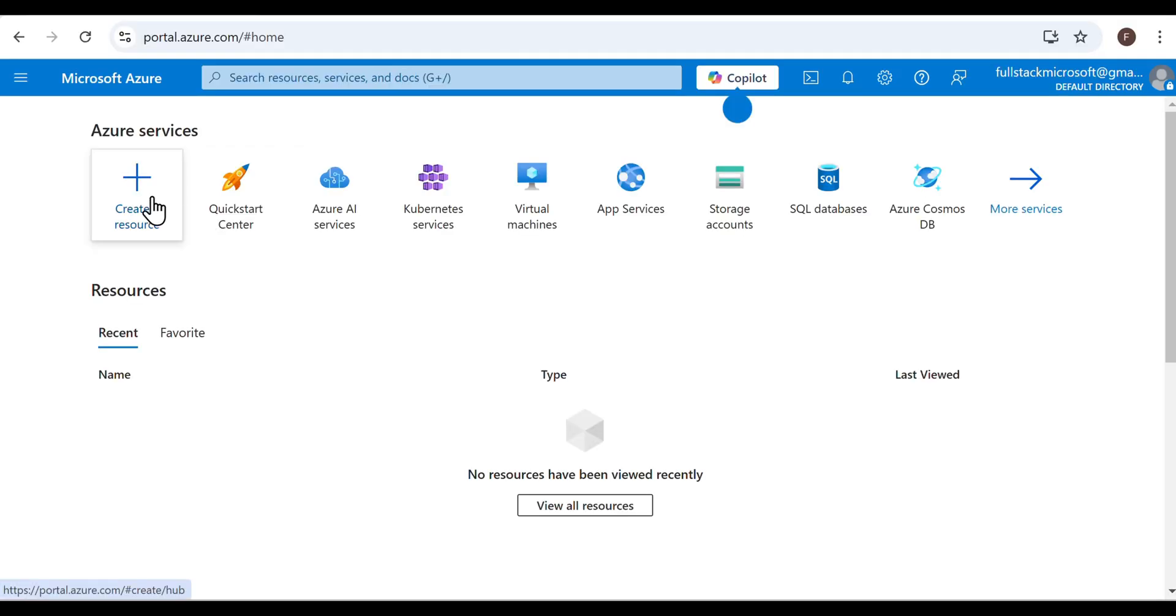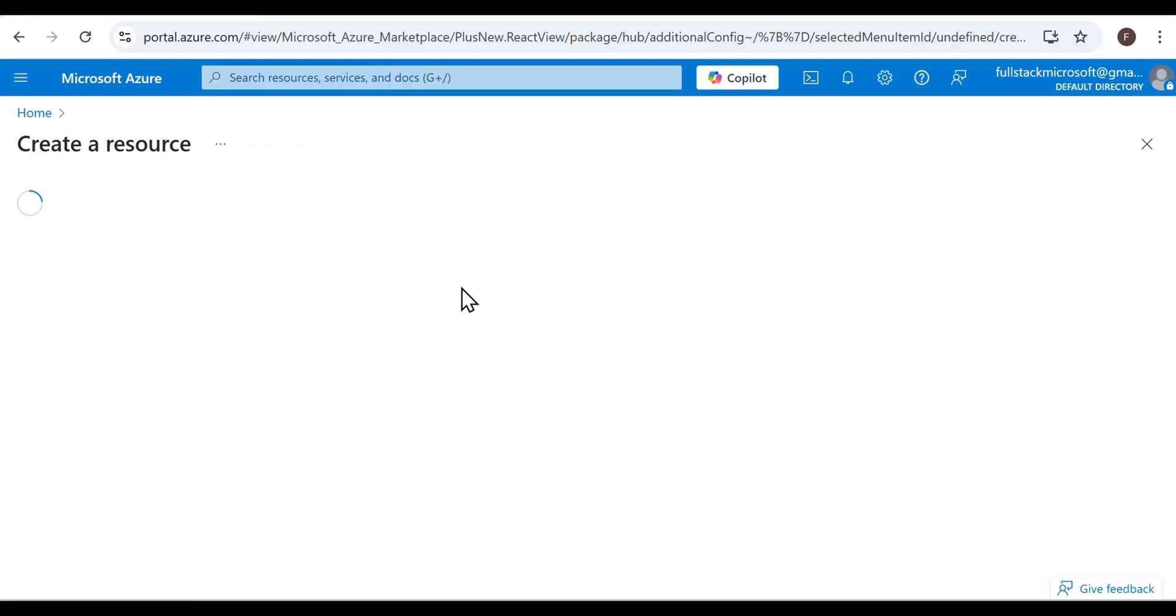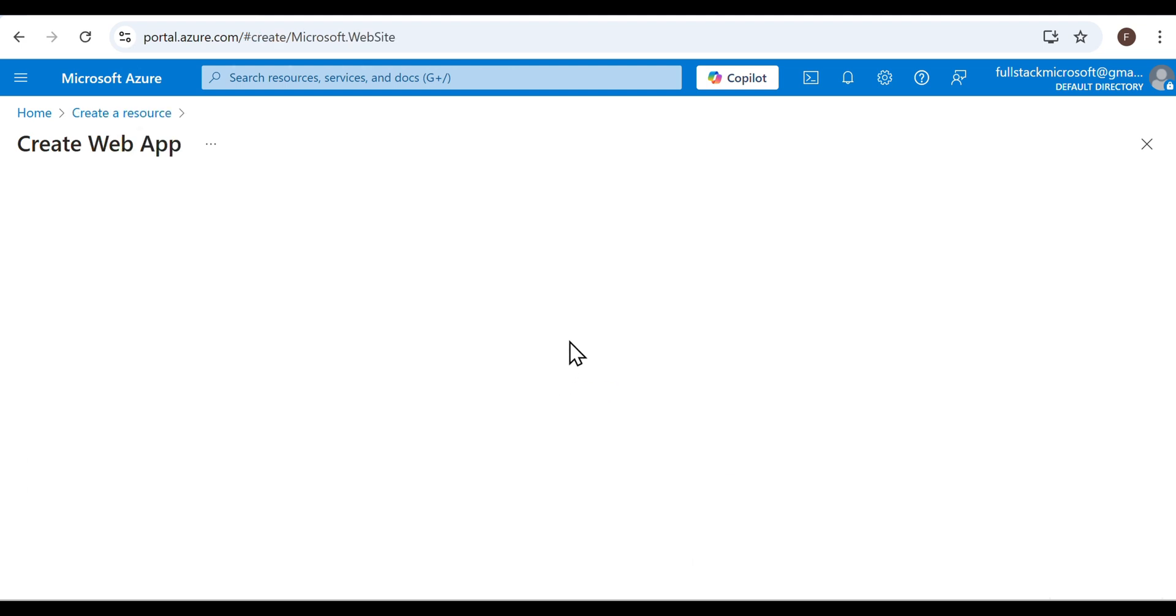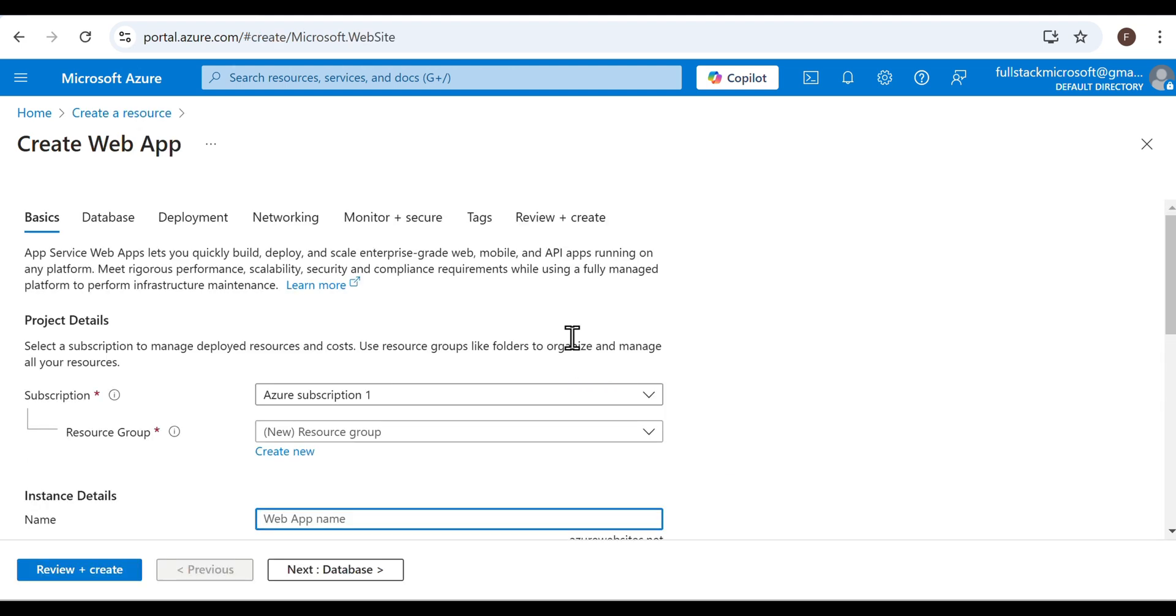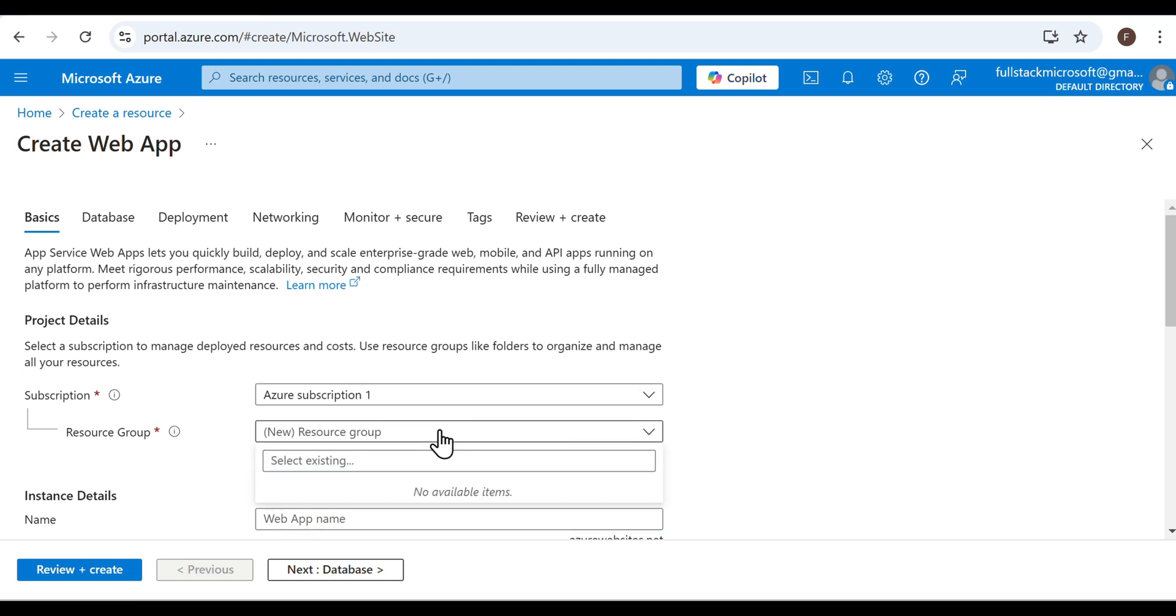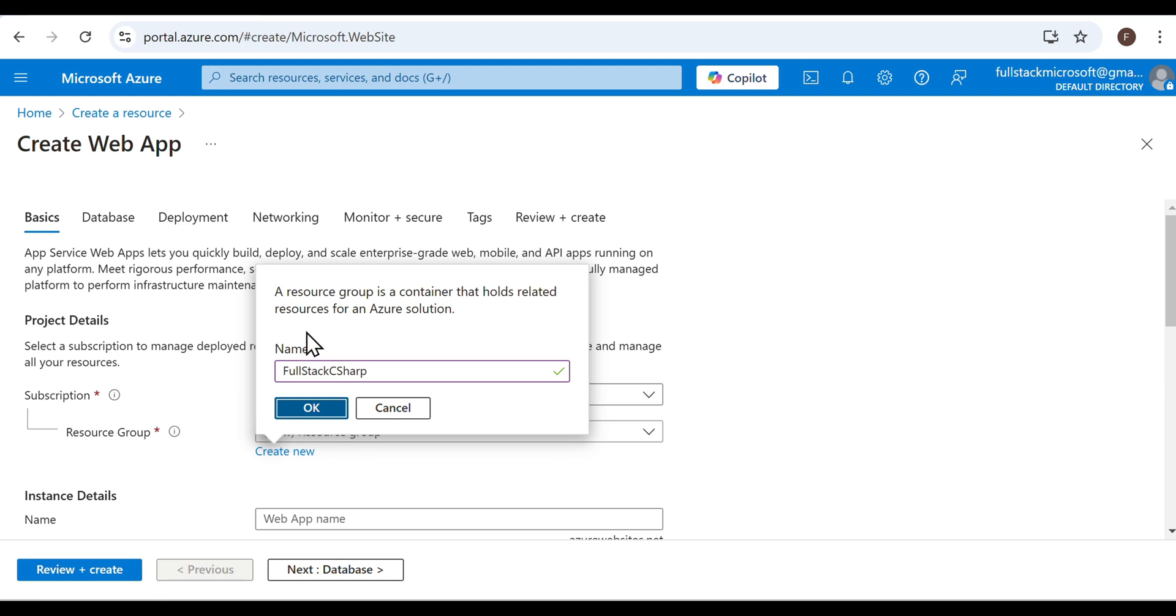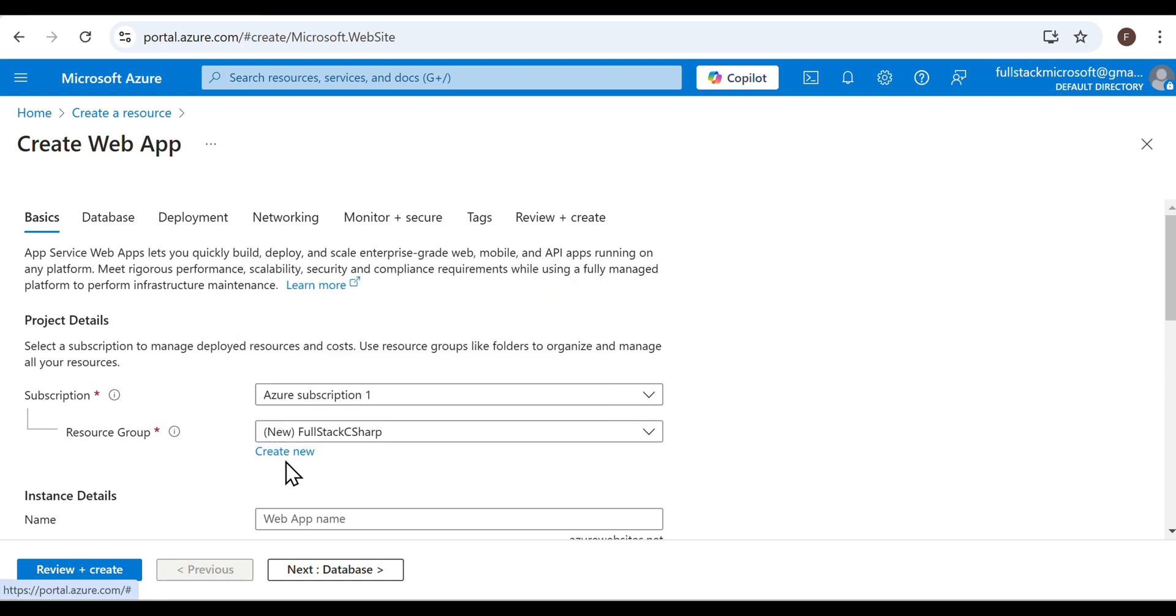This is the dashboard. Click the Create Resource button, go to Web App and click Create. Choose the subscription. I only have one subscription, so I'll select that. Next is the Resource Group, which acts as a container for all your related resources. Create a new resource group, give it a name, and click OK.